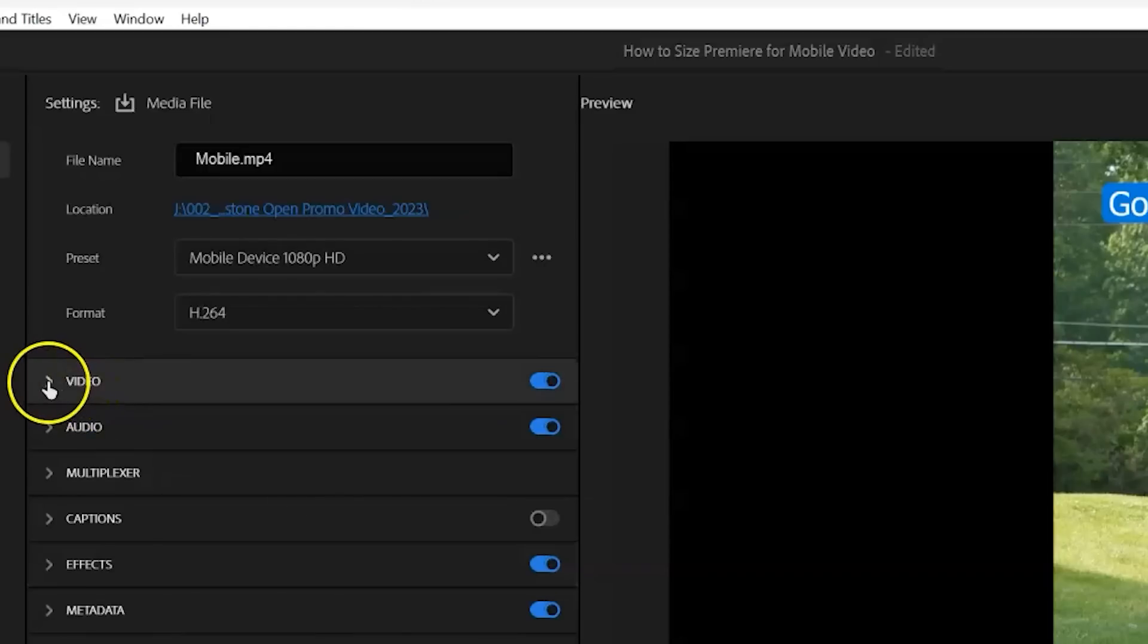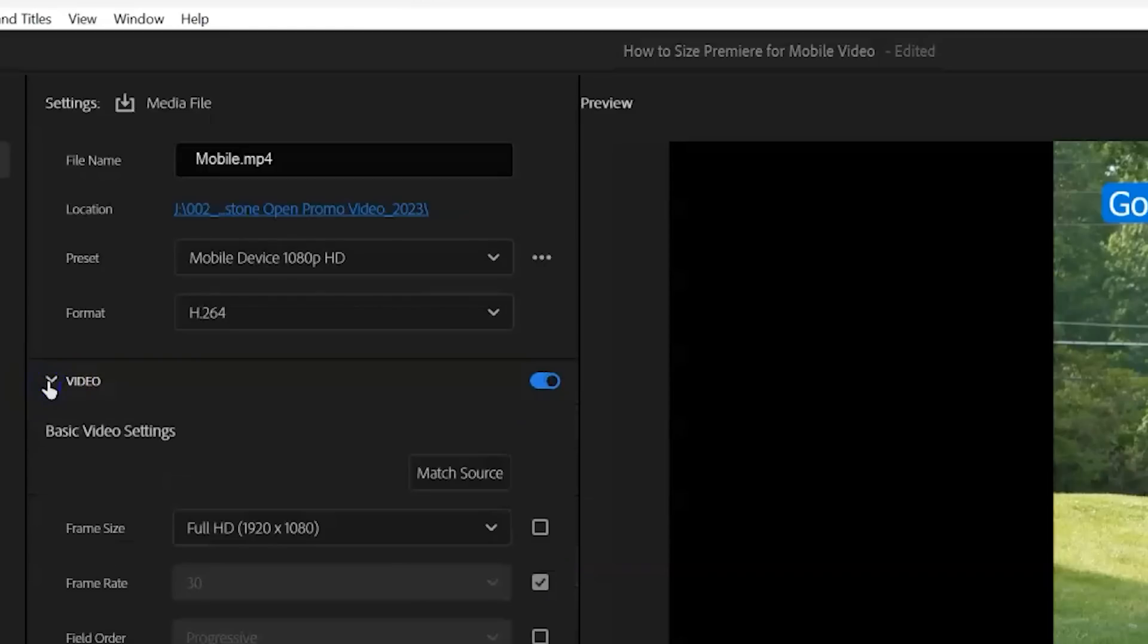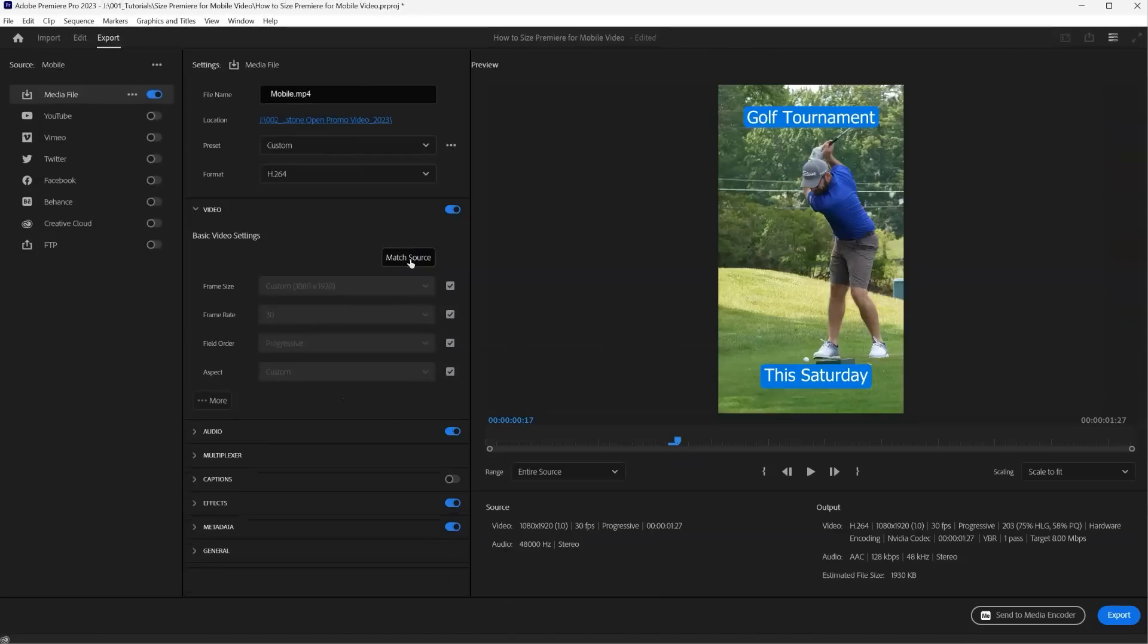And we just hit the video drop down and select match source. And we have our sequence settings matched to our export settings.